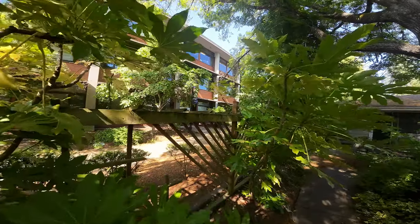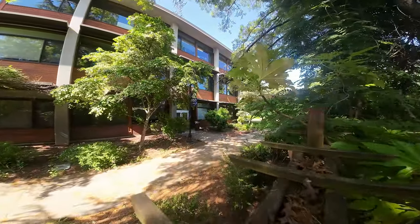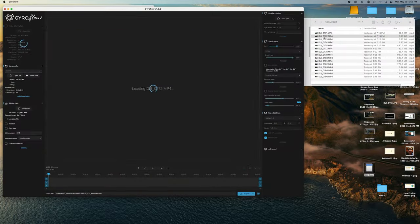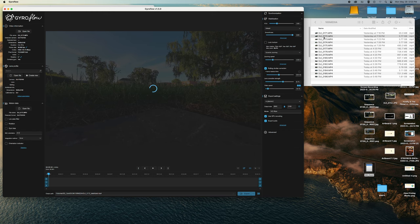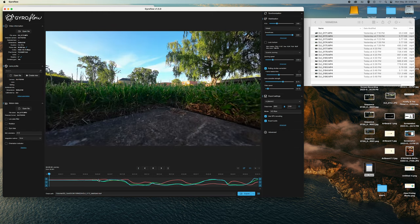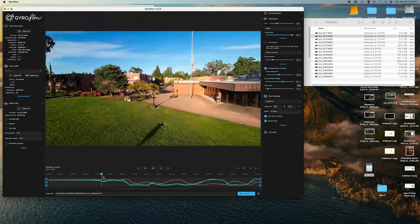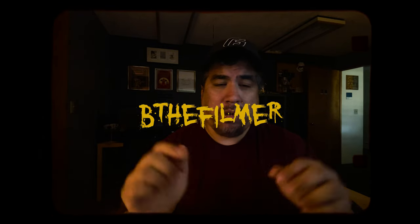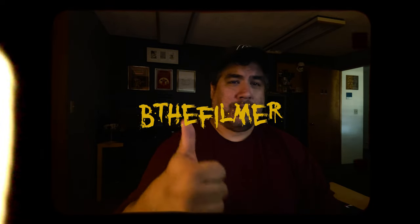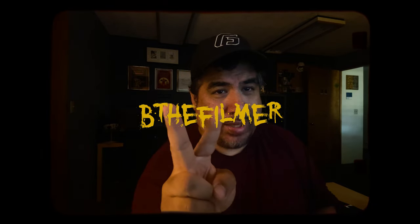Once I finally solved that issue, I went on a flight, put it into Gyroflow with the gyro data, and now I have crisp footage — the headache is done and gone. I hope this information helps you out if you're struggling with this too. If this helped, comment down below. Peace out.